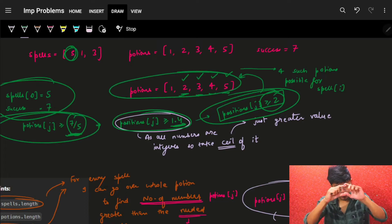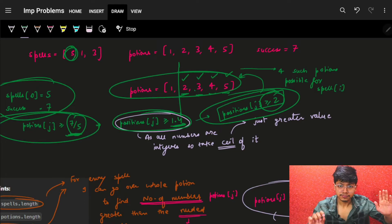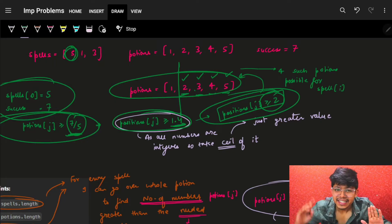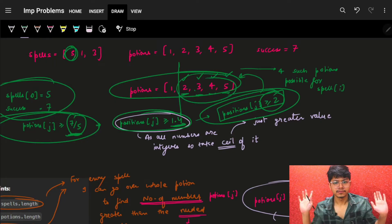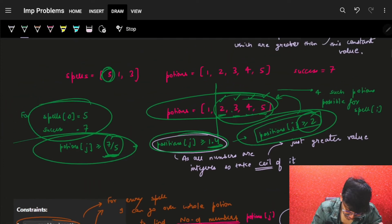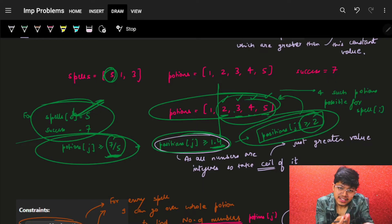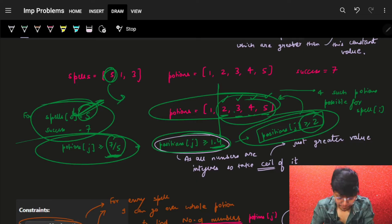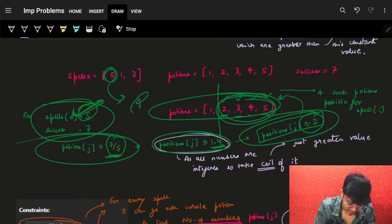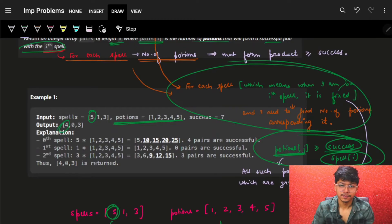All values from this potions array which are greater than or equal to 2 are possible. For example, when I take the spell as 5 and success is 7, my potions need a value greater than or equal to 7/5 = 1.4. Since numbers are integers, I grab all potions with value 2 or more — that's 2, 3, 4, and 5. So for spell[0] = 5, the answer is 4, and as you can see in the problem, it's indeed 4.